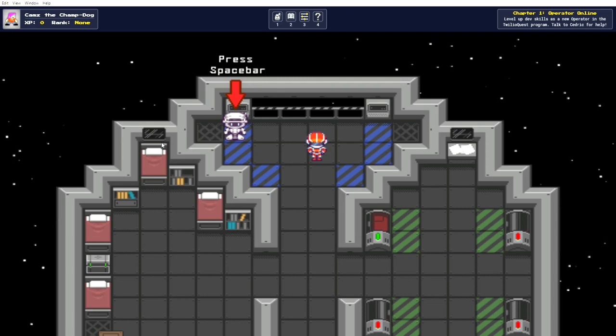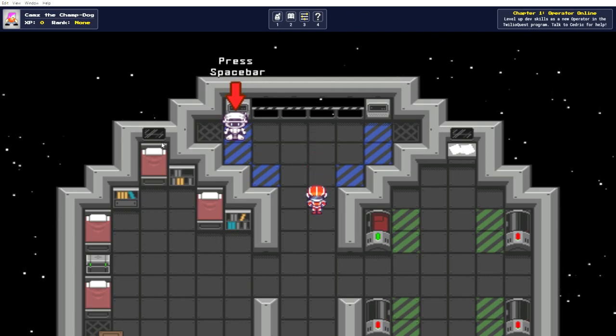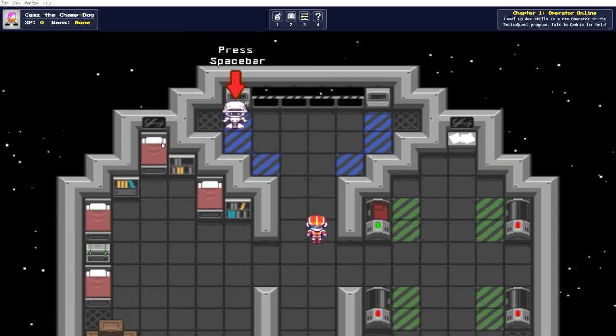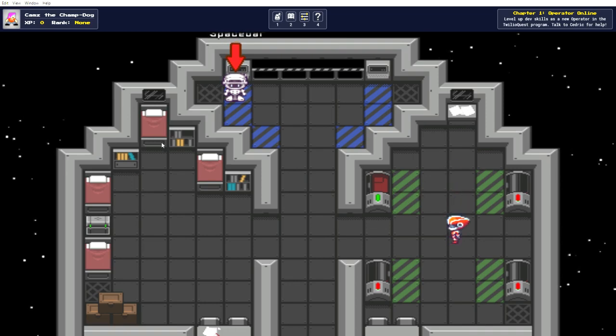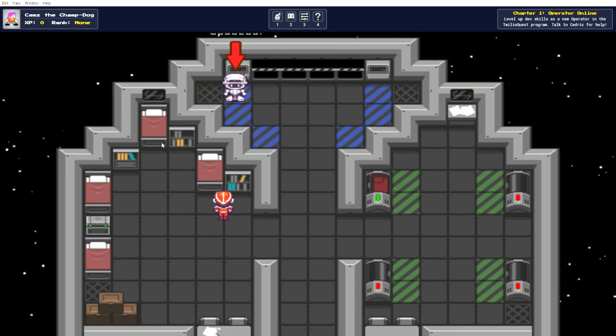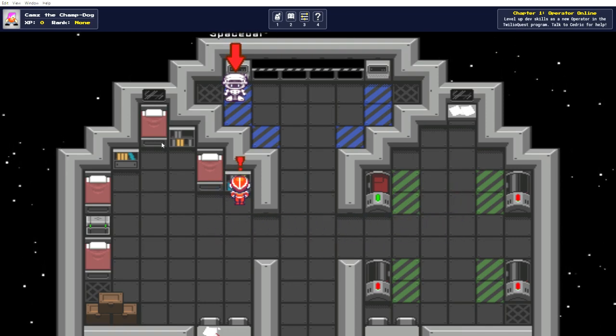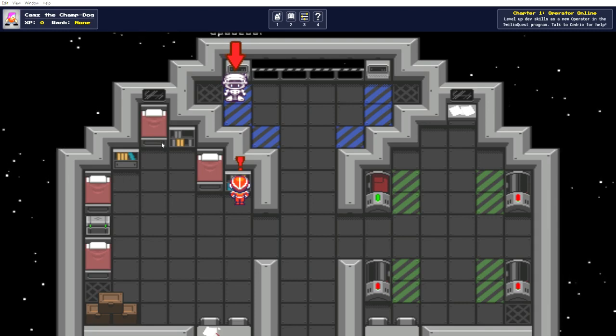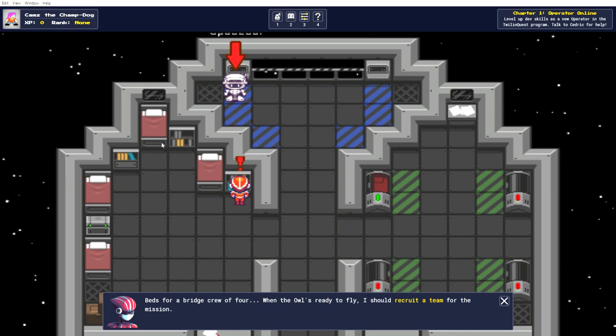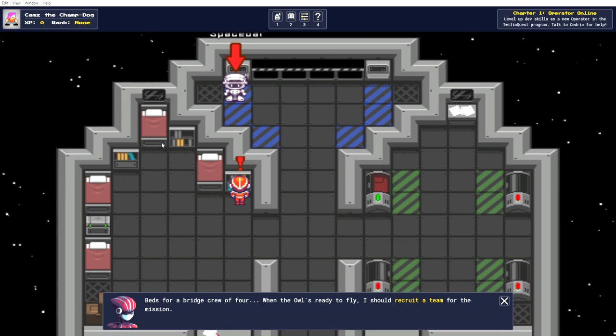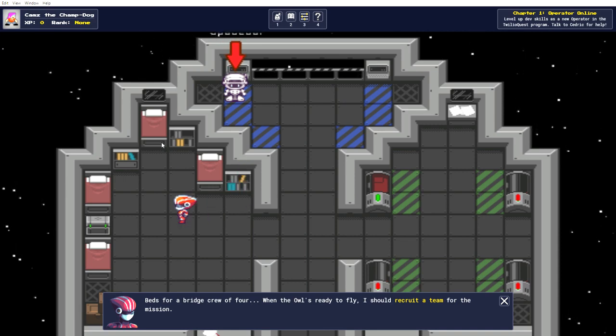Fun little robot. Look at this. Well, isn't this quite chubby? Look at my little guy moving around. Where's his pink hair? No exclamation mark. I assume that means I can interact with something? The edge for a bridge crew of four. When the hour is ready to fly, I should recruit a team for the mission.